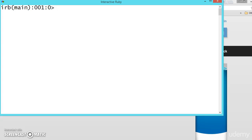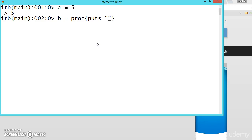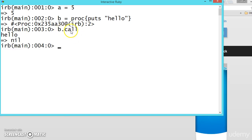Before proceeding further, I want to show you how to find the methods available for an object once it has been created. Suppose we have created `a = 5` — now `a` is an object. Let's say `b = proc` with `puts 'hello'`, and we call `b.call`. So how do we find the methods available? There is a method called `.methods` for that.